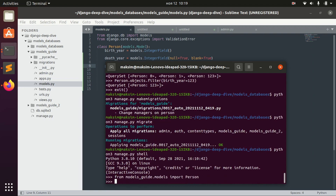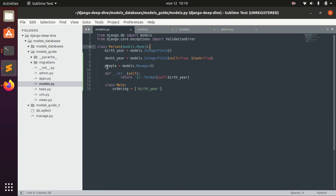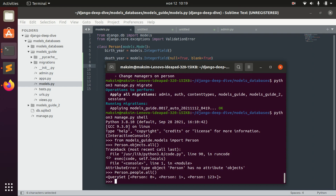Let's make migrations — if we change managers, we have to migrate. Let's go to the shell and now if we write `Person.objects`, it's not working anymore because we changed the default manager to `people`. So now we have to use `people`, and it will have the same functionality.